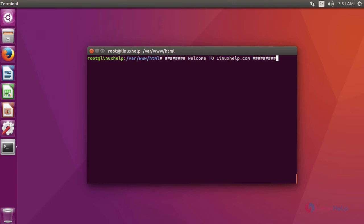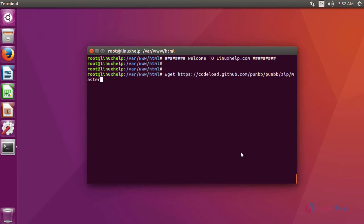Ok friends, I have an Ubuntu 16.04 machine and pre-requirements are enabled in it. For installing PunBB, you have to download a package of PunBB. This is the command to download a package.